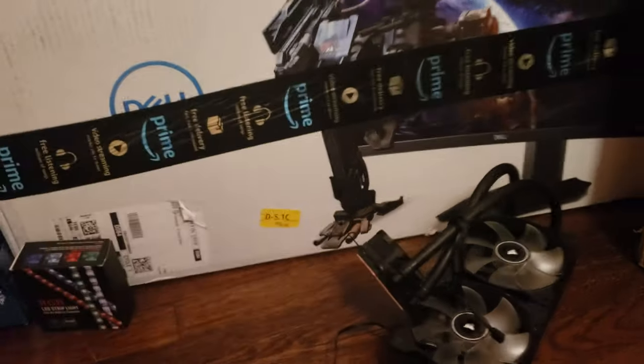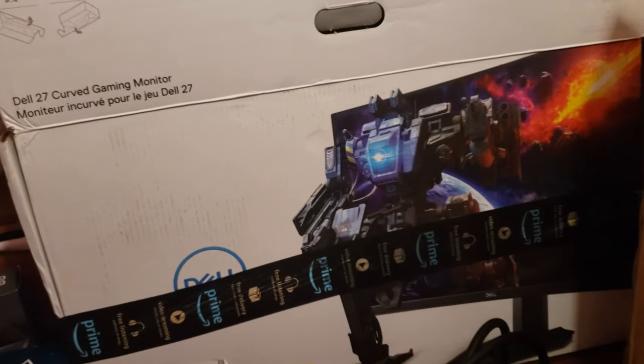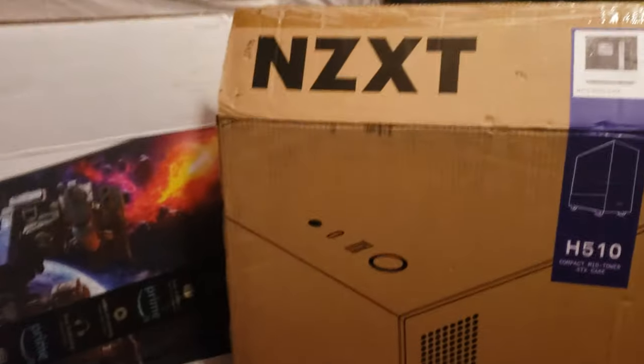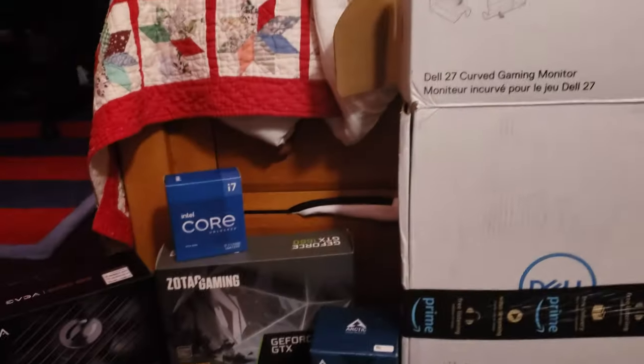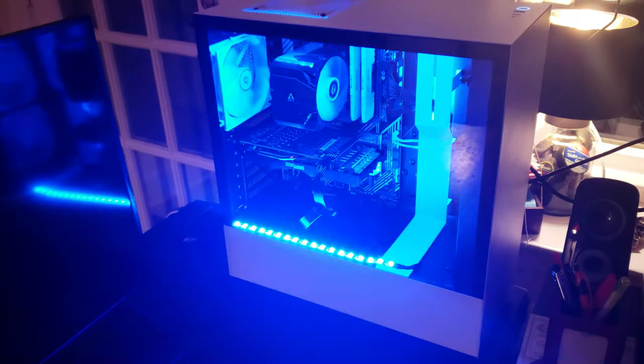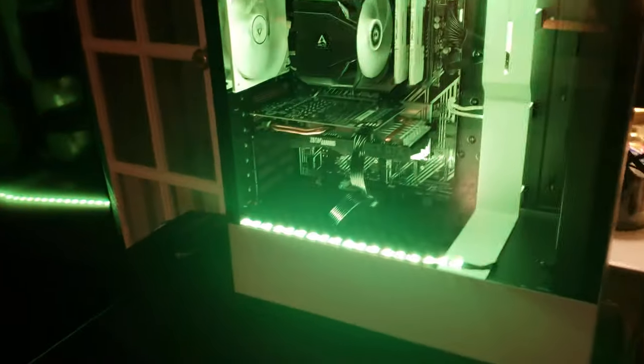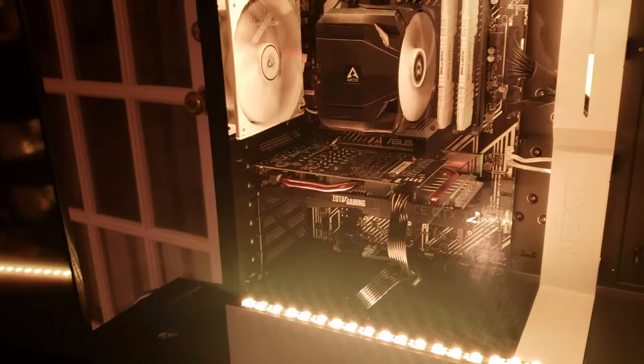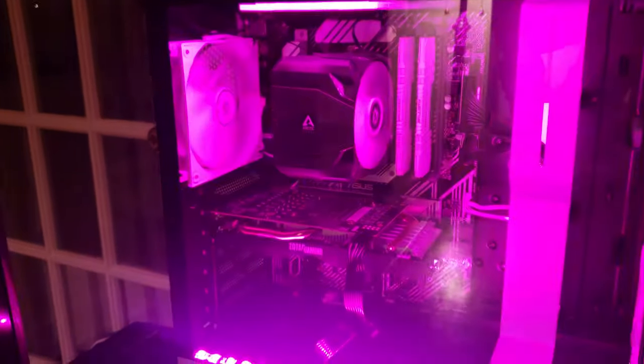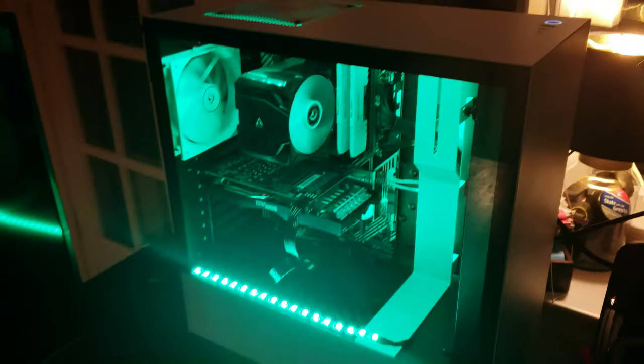So yeah, let's get started with the build. All right guys, so we just went ahead and built the computer. As you can see, we just finished the build. Looks pretty sweet.